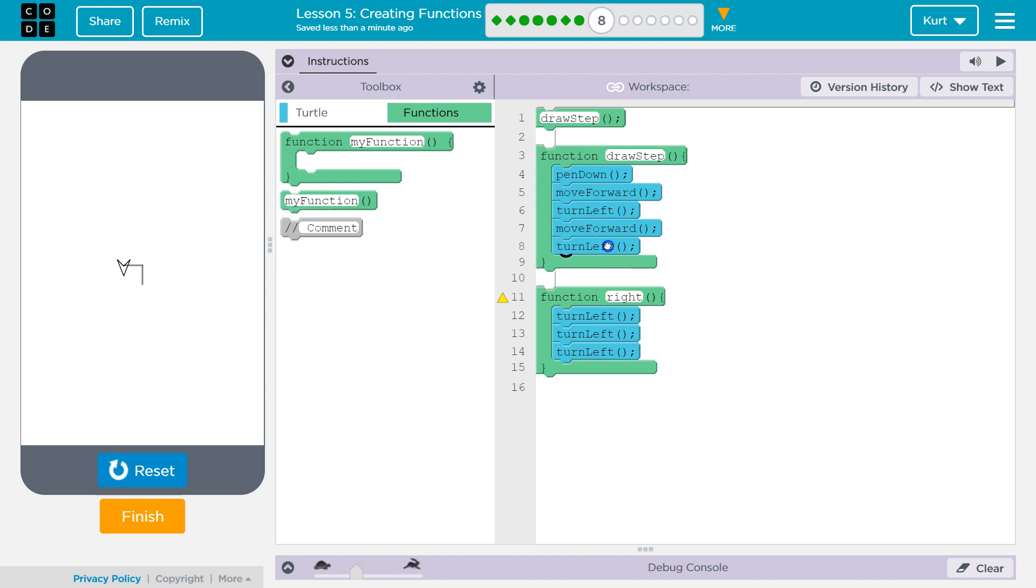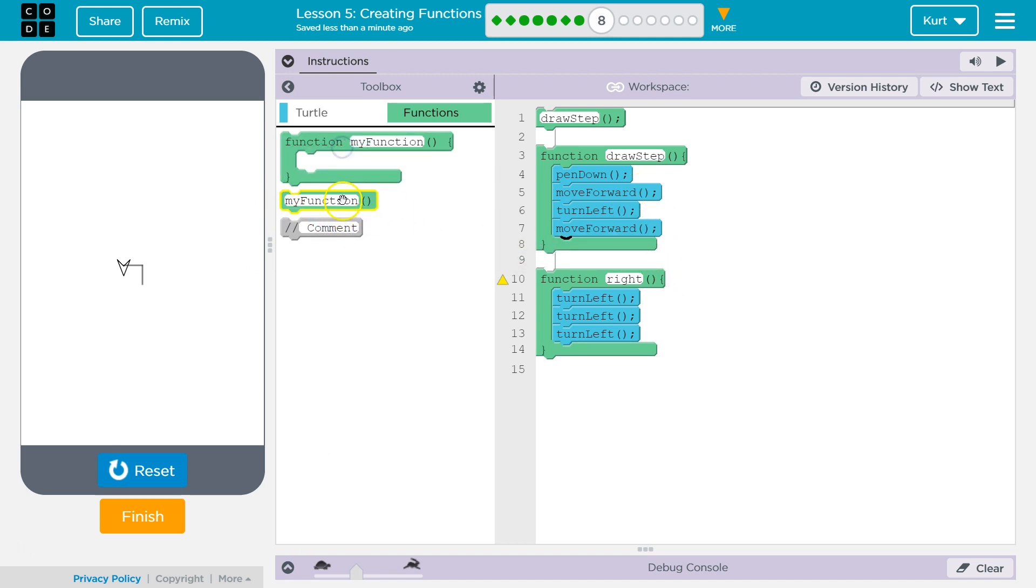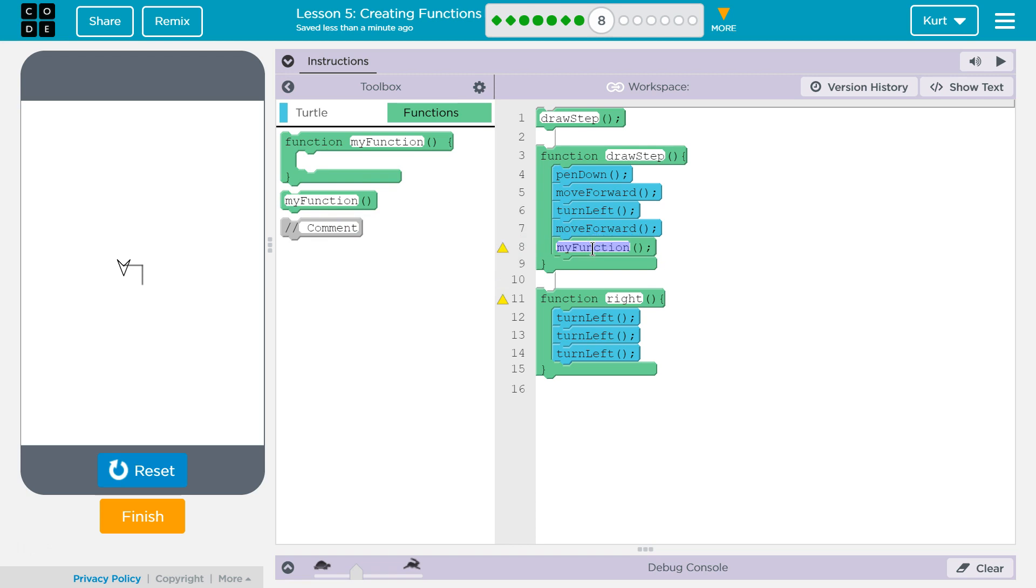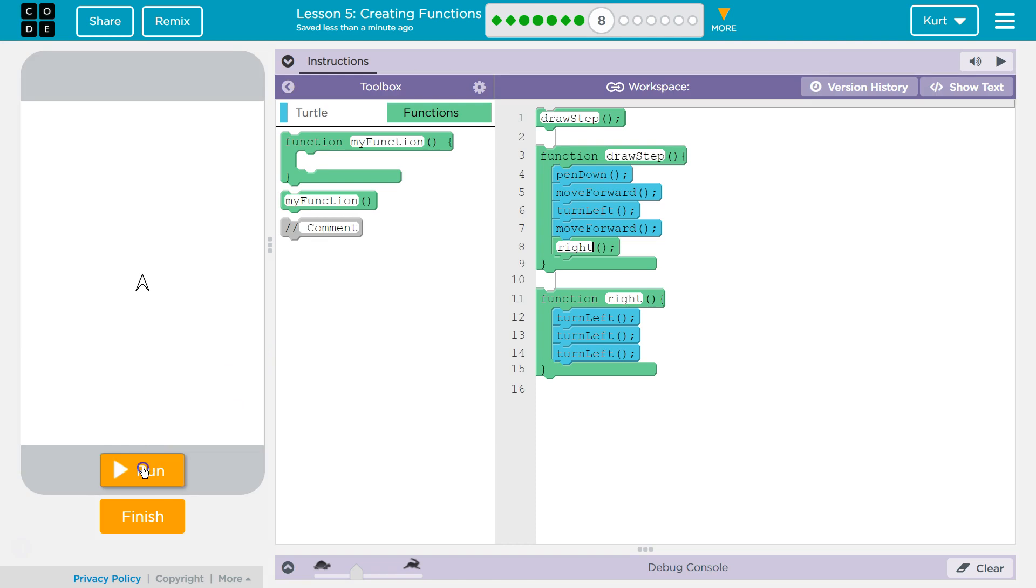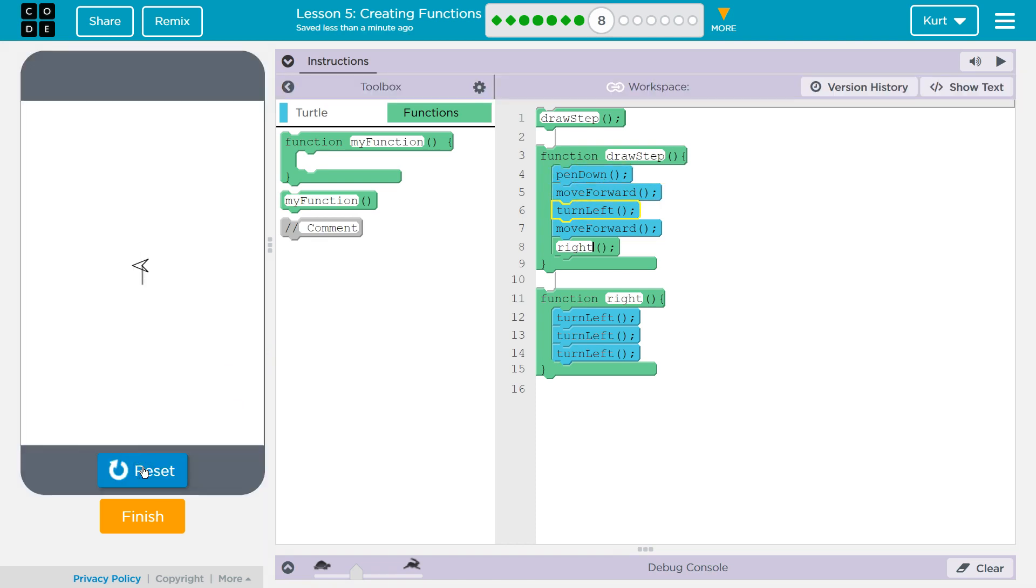We don't want to turn left here. Oh, we are going to use our function. We want to turn right. And so we're going to use a function call. I'm going to type in the name of the right function, which is right. Let's reset and run.